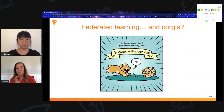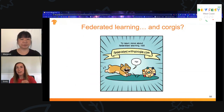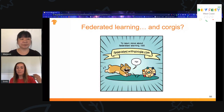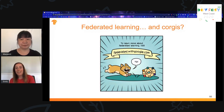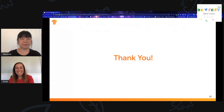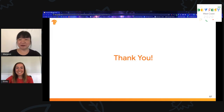For another look at the ideas we've introduced today, check out the comic book available at federated.withgoogle.com. We were fortunate to work with two incredibly talented comic book artists to illustrate these concepts as graphic art — and there are also corgis. Thank you, Emily, for the great talk.